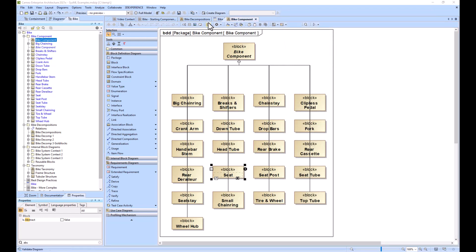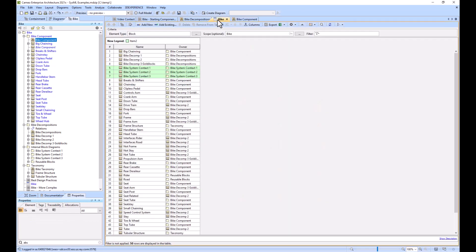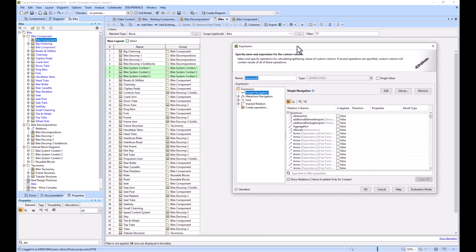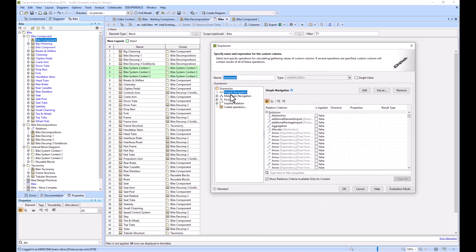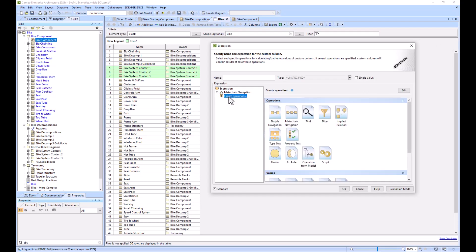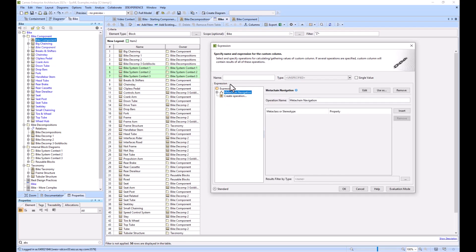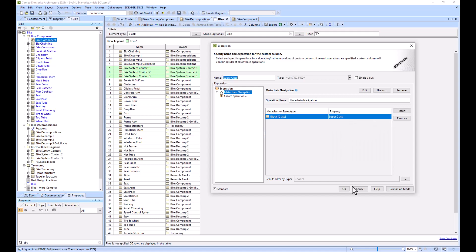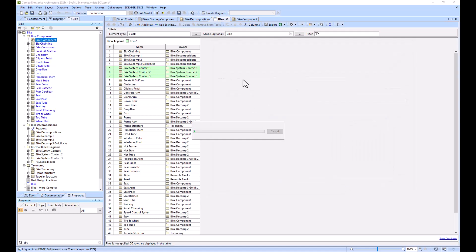We'll jump back to our table. We're going to create a new column, new custom column, it's going to be a meta chain. We'll title this meta chain super class and we'll just look for the super class here and click OK.